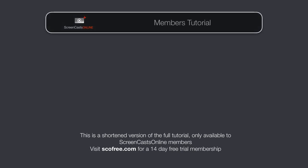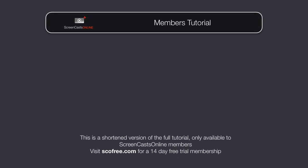Hi, this is Don McAllister, and welcome to another edition of ScreenCastsOnline for Mac.